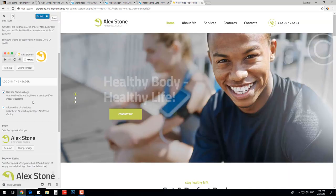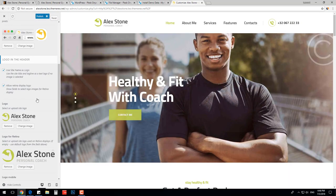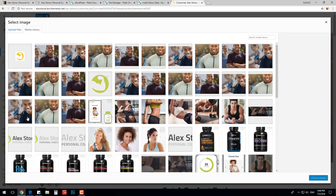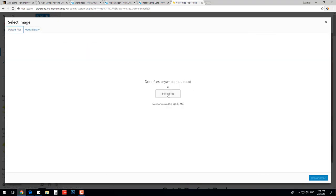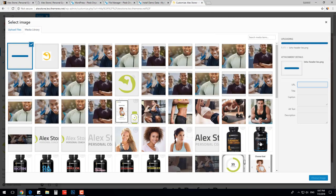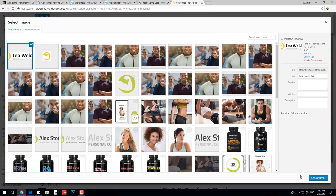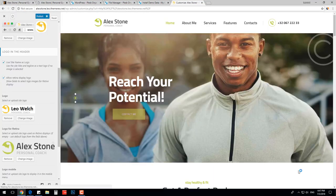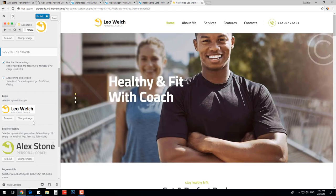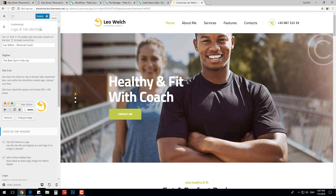Then, scroll down and change the logo the same way. Load it from your computer. We can see the changes right away. Let's save the changes and move forward.